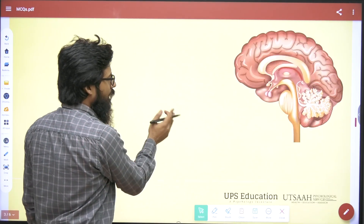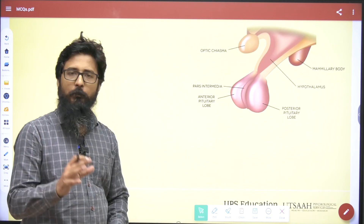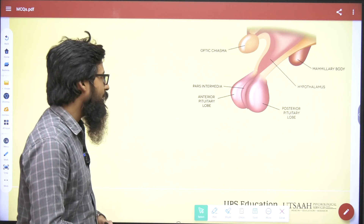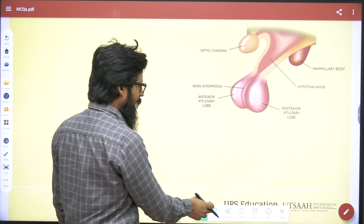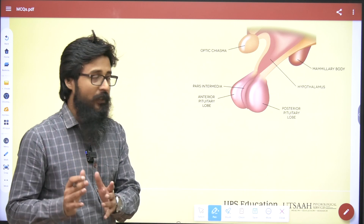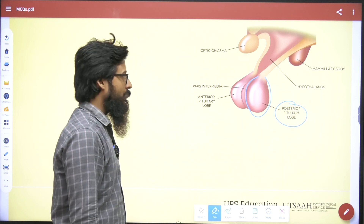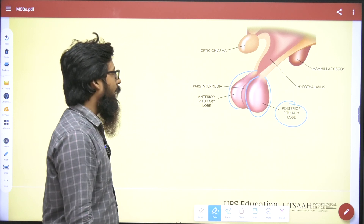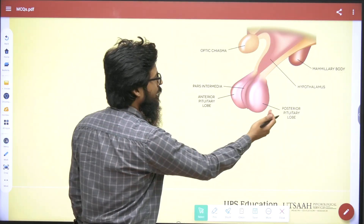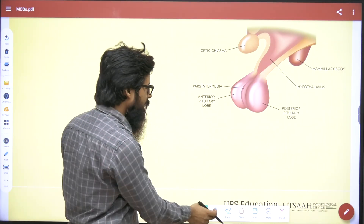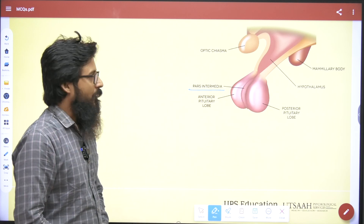Before moving ahead, I'd like to explain the pituitary and hypothalamus area. We can divide the pituitary into two major parts: this region is known as the posterior part of the pituitary, and this region is known as the anterior part of the pituitary. In between the posterior and anterior parts, you can find the middle line, which we call pars intermedia.